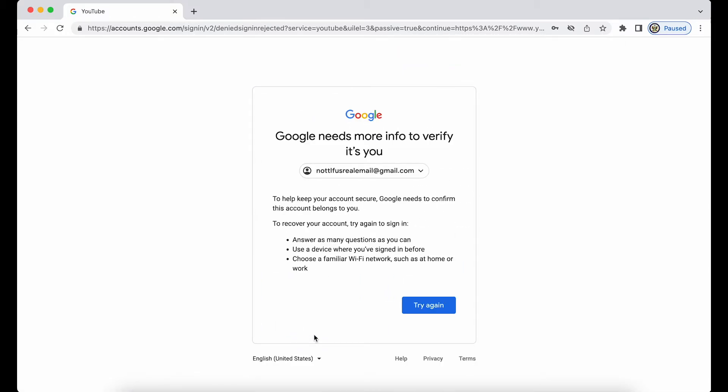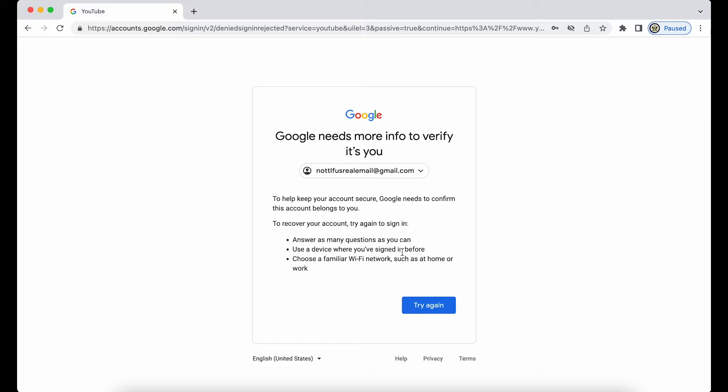Basically Google now says, well, you've not been able to enter one of your eight digit backup codes, you've not been able to use your phone number, therefore you're going to have to try again. Try again to sign in, answer as many questions as you can, use a device you're signed in with before, and choose a familiar Wi-Fi network such as at home or at work.